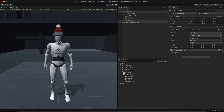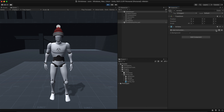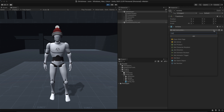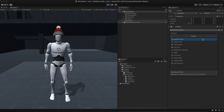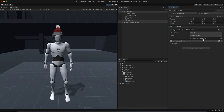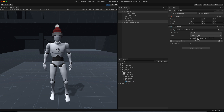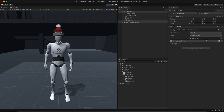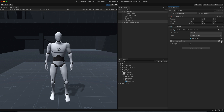To remove it, use the remove prop instruction. But why would you want to remove such a beautiful hat?